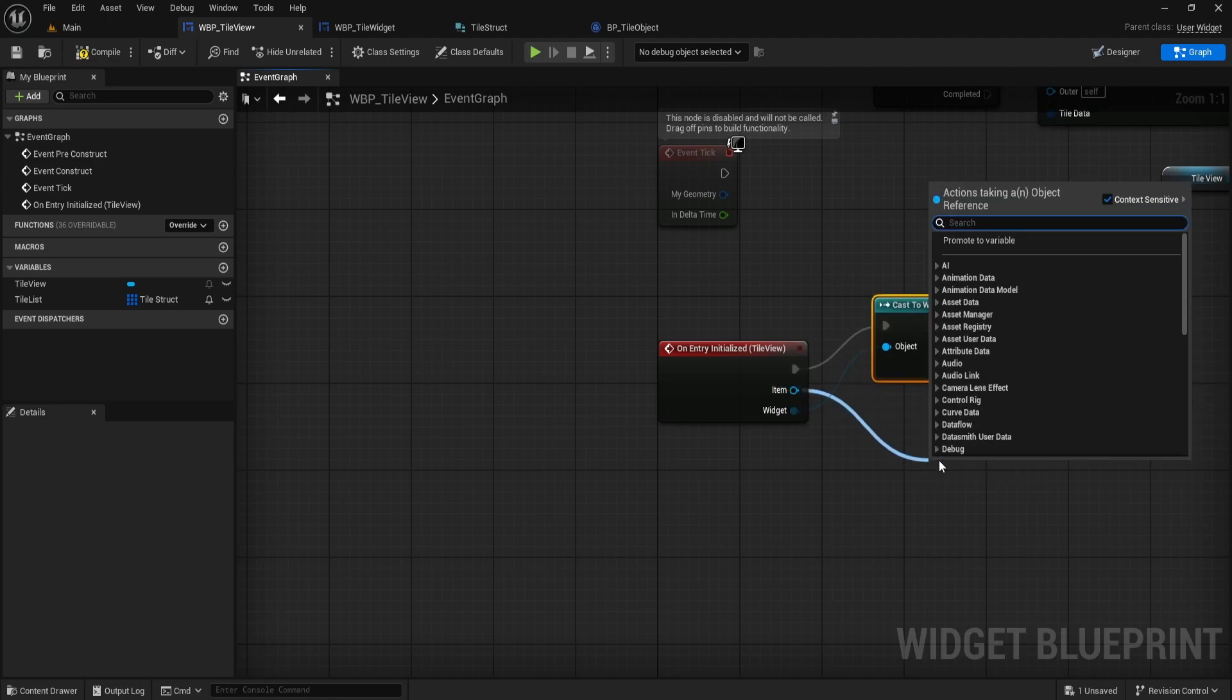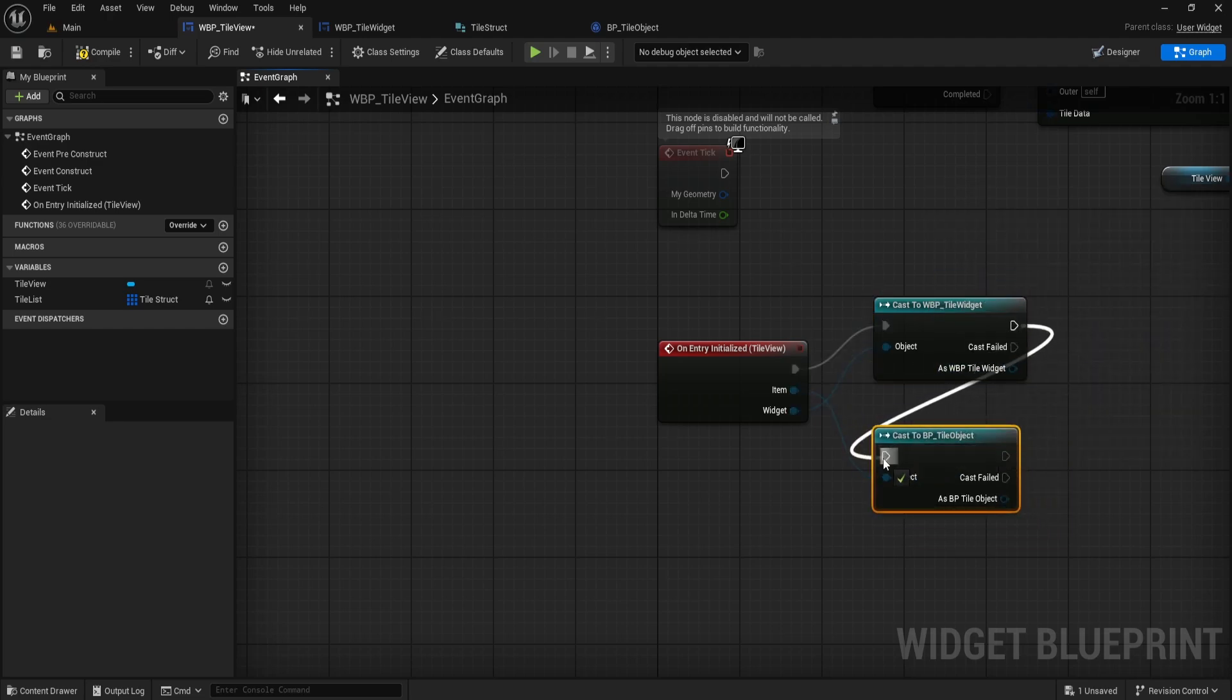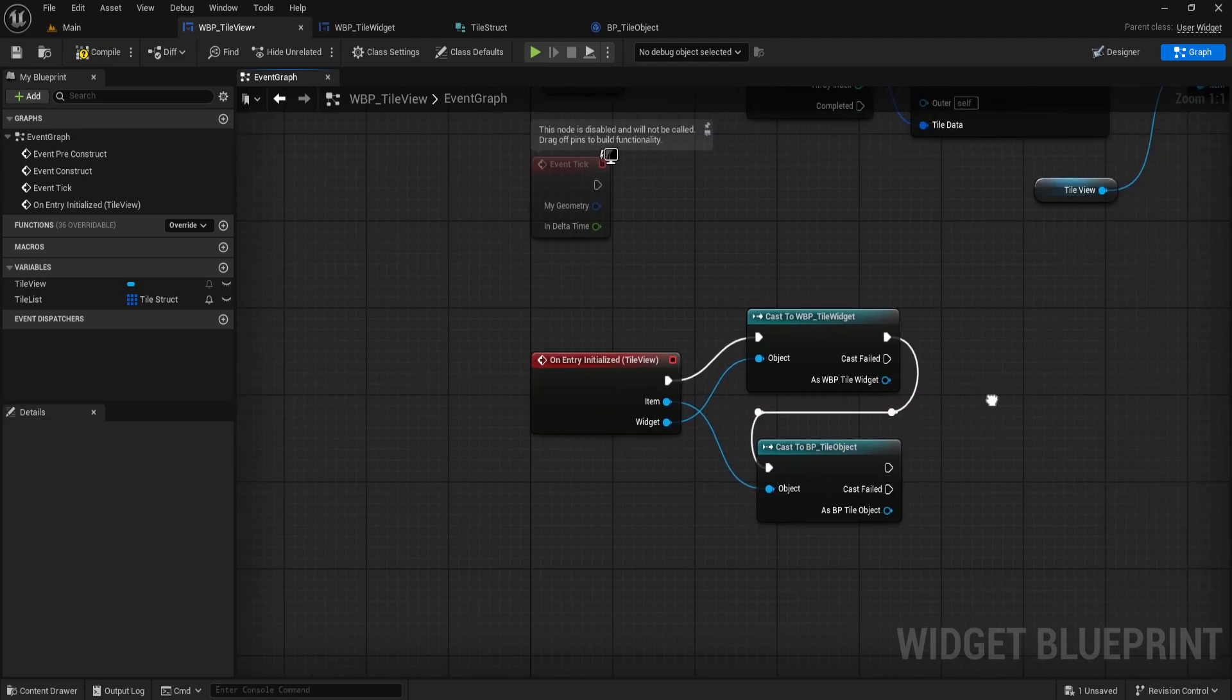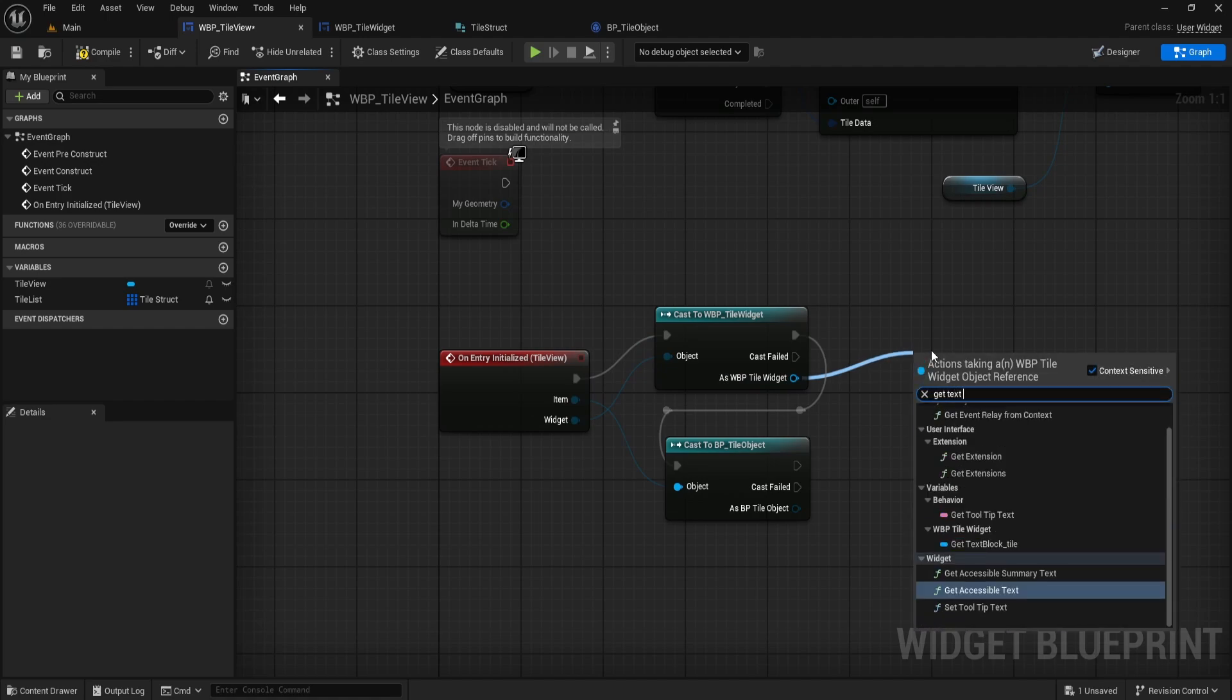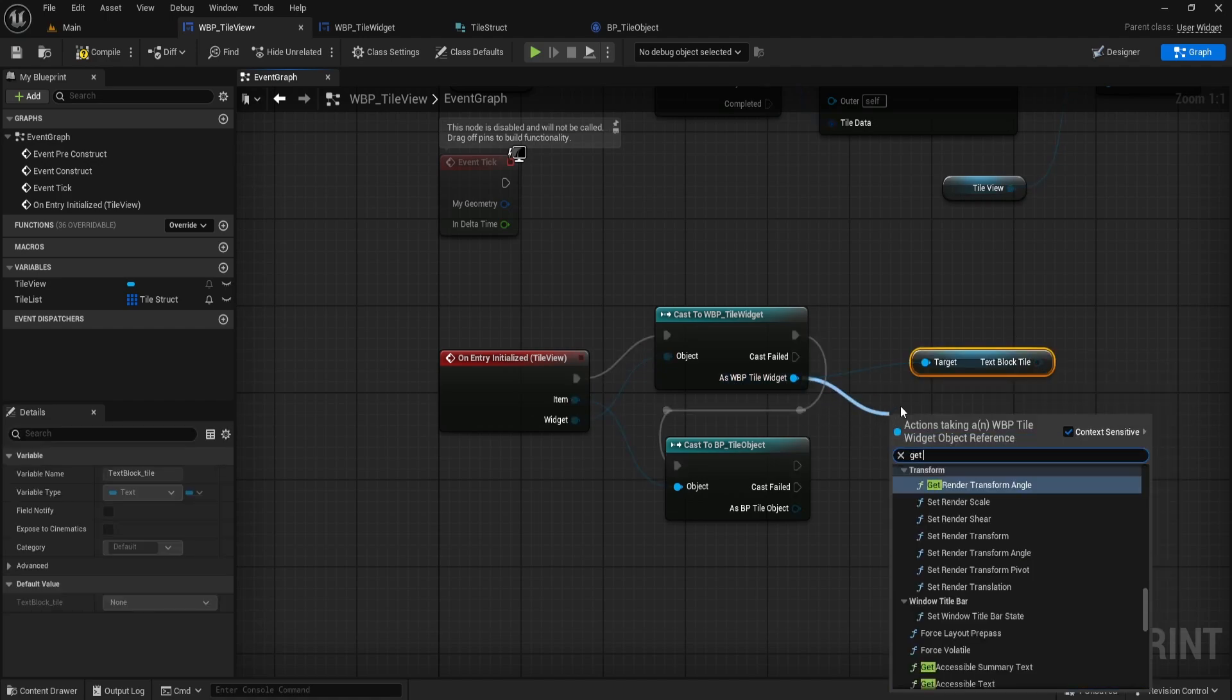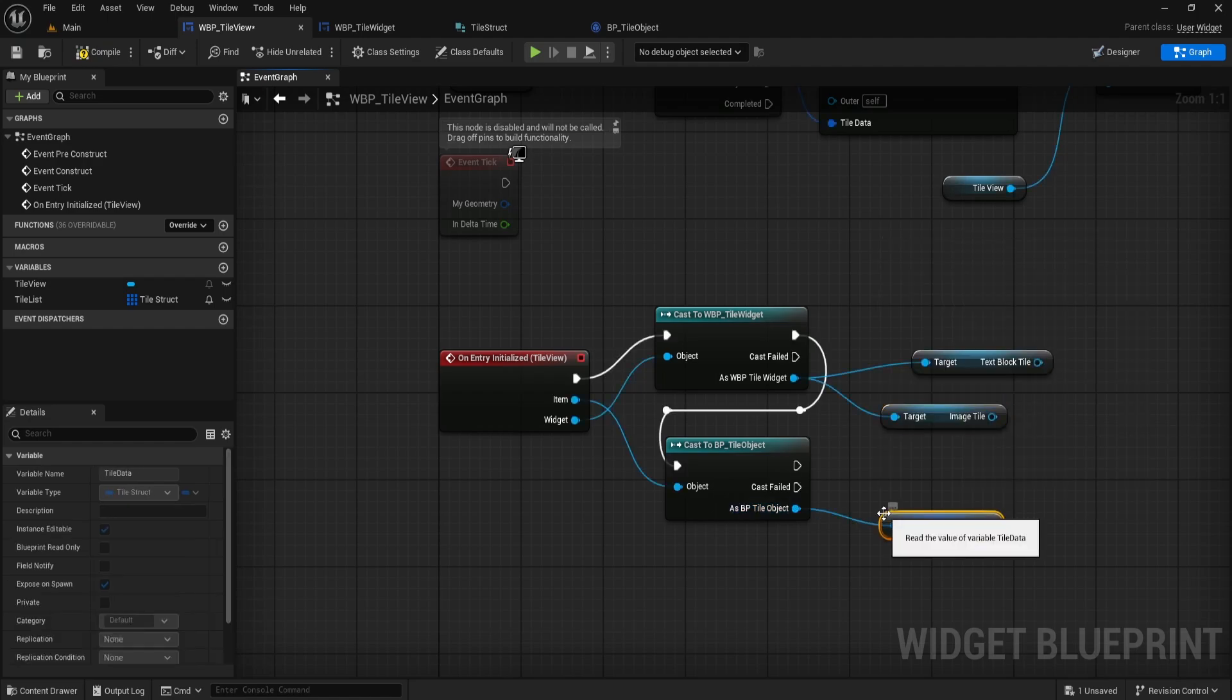Next, drag off the Item pin and search for CastToBP_TileObject. This gives us access to the Tile data stored in the object. Now, wire up the white execution pin from OnEntry initialized into your first cast and then chain that into your second cast. This ensures both casts happen in sequence. After casting the widget, drag out and get your TextBlockTile variable, and also get the ImageTile variable. From the BP_TileObject cast, drag out and get the TileData variable.